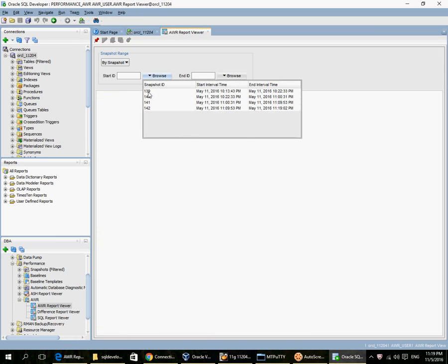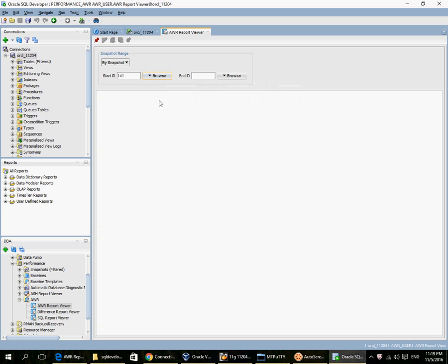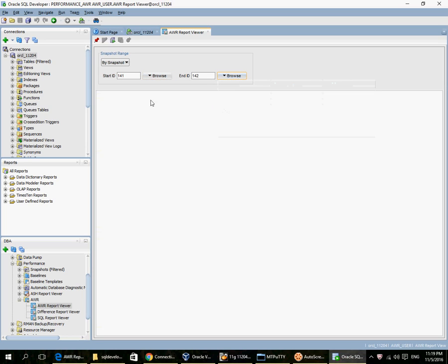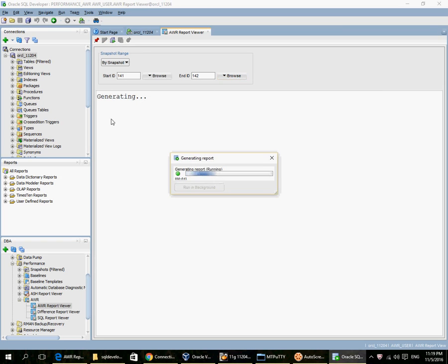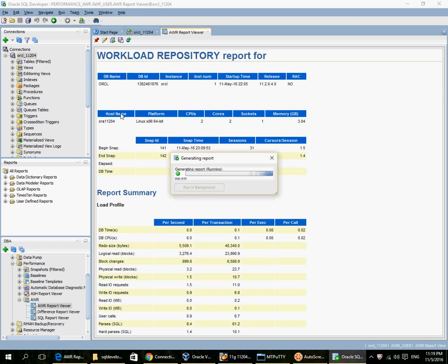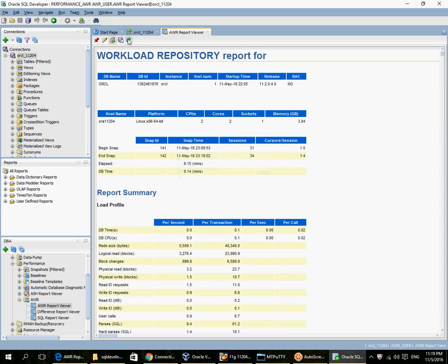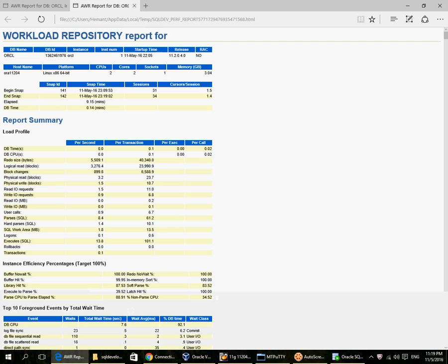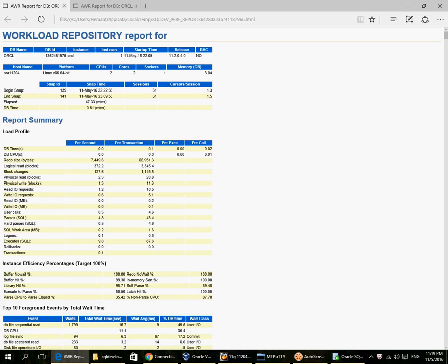So you can see that 142 is available. So I can see 141 to 142, generate report. This button is to copy to browser. So I have 141 to 142 generated. So that's all I needed.